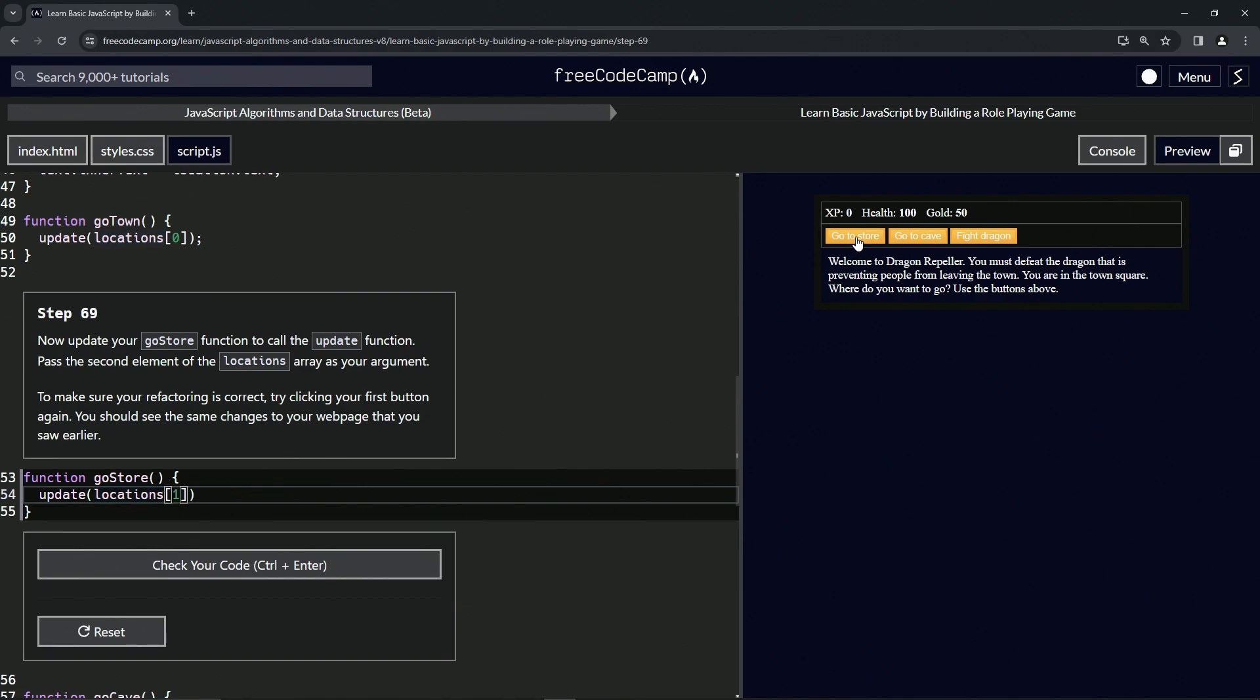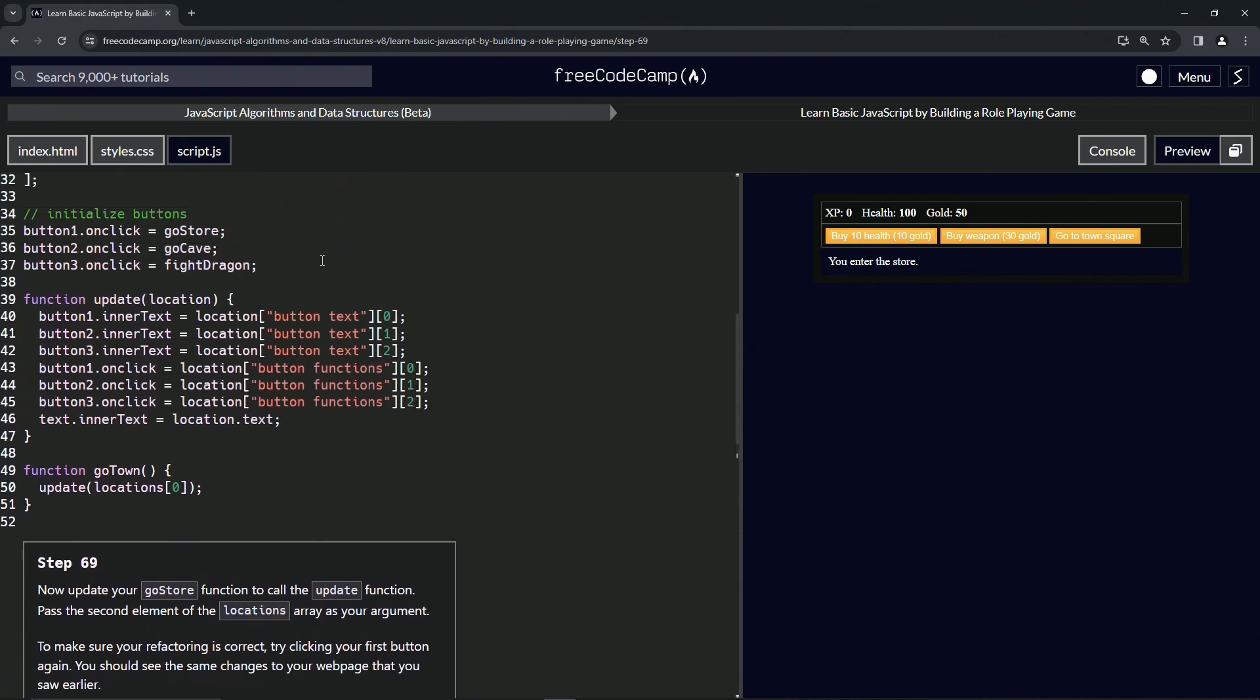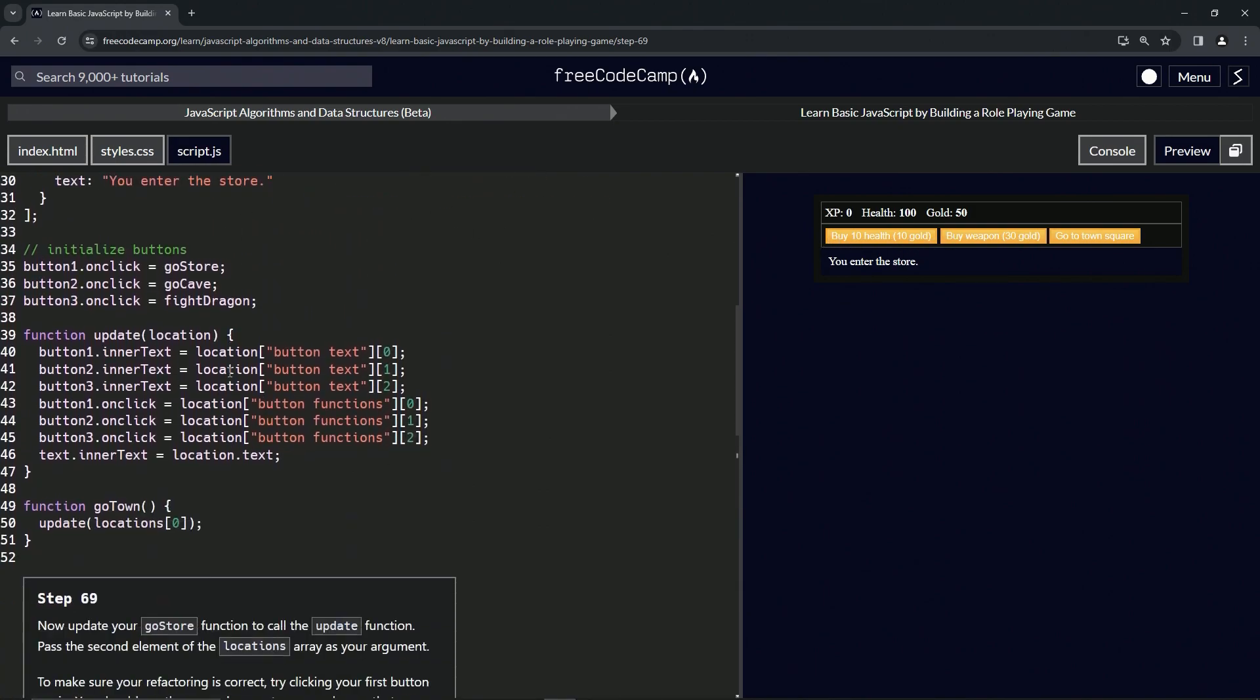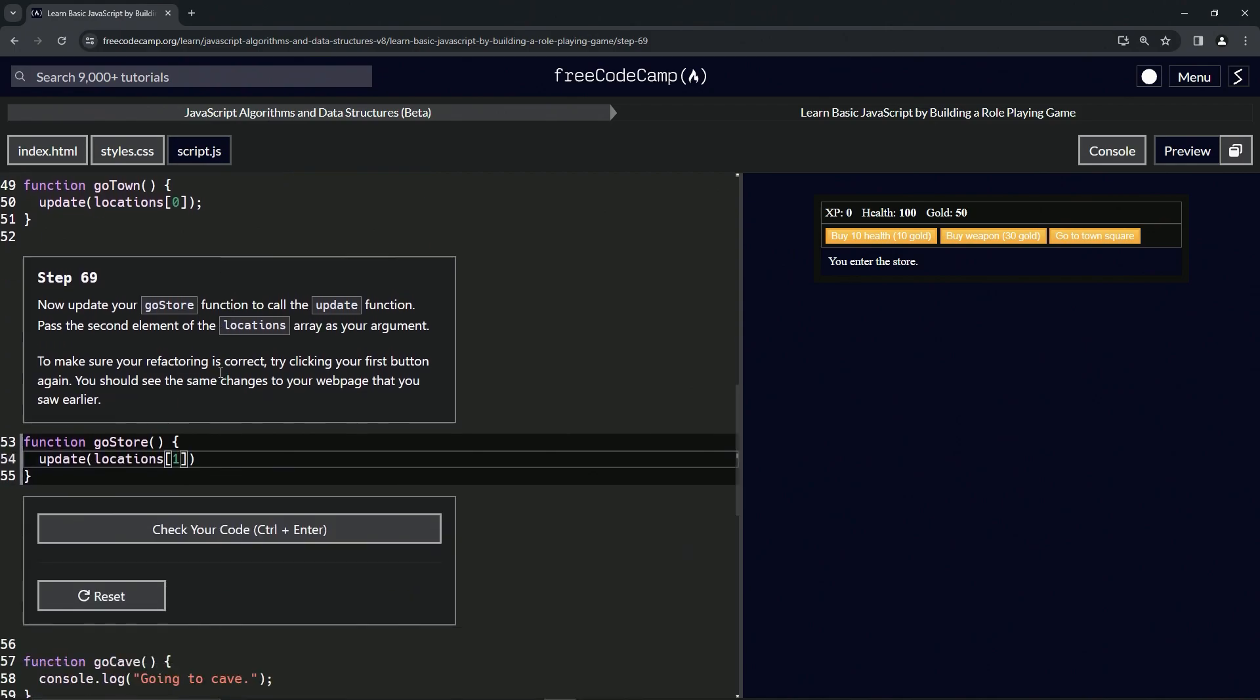Now let's click this go store like it told us to. It does change to this stuff in here. Let's check the code, looks good, and submit it.